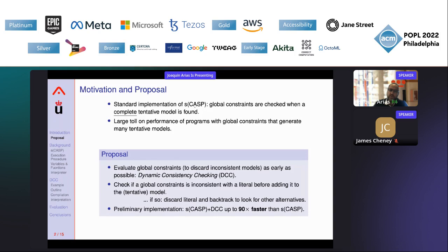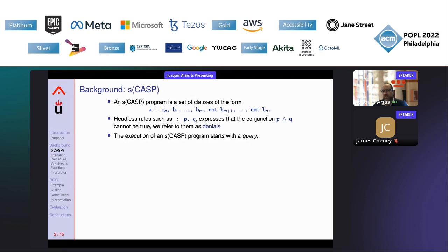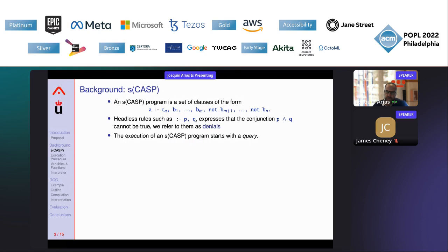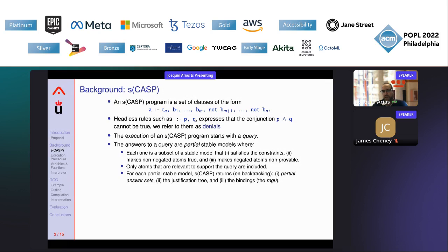Preliminary implementations of SCASP with DCC show a speedup of more than 90 times faster than without DCC. To introduce SCASP: a program is a set of Horn clauses like in ASP, but we have constraints at the beginning, followed by positive and negative literals in any order. The headless rules, usually called global constraints, express that a conjunction — for example p and q — cannot be true. We refer to them as 'denials' to avoid misunderstanding with other constraints used in the programs.